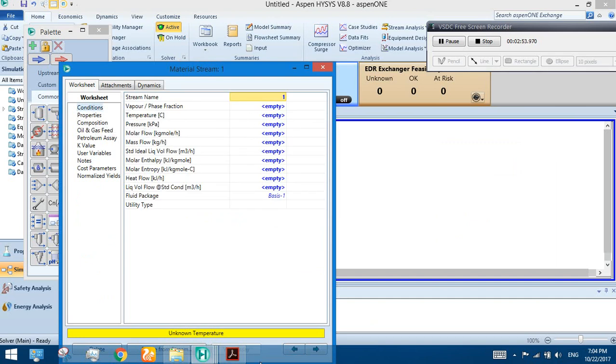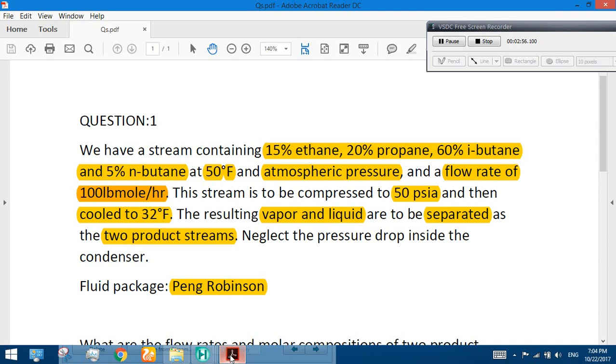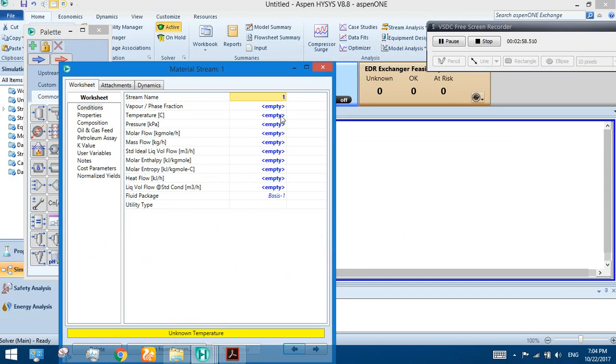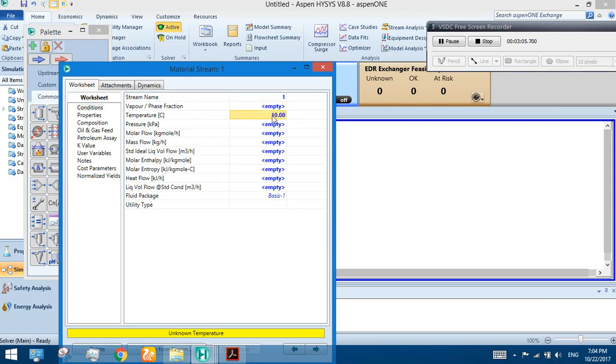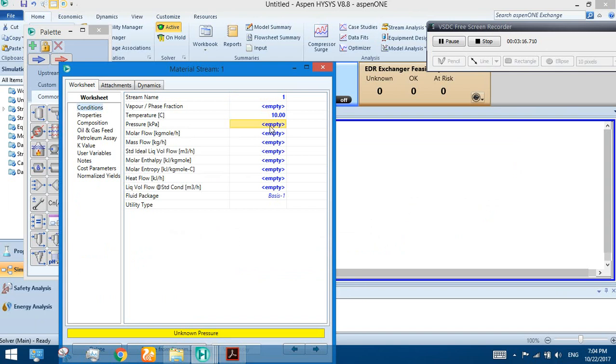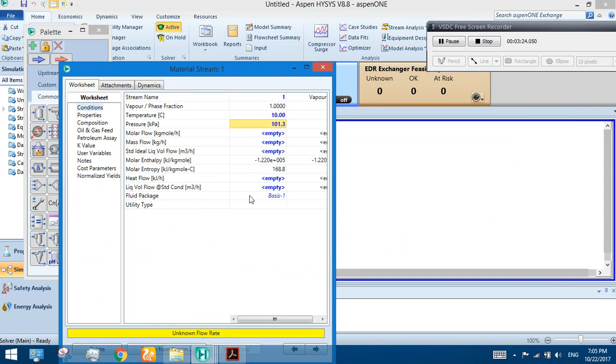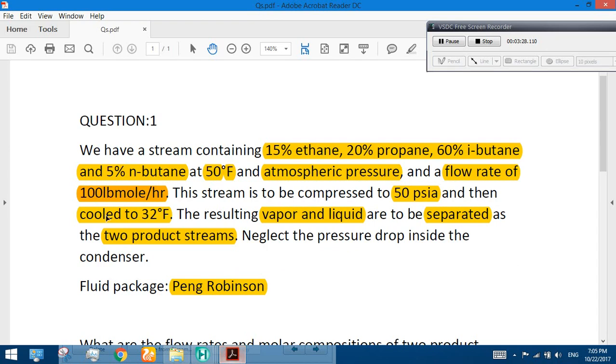Now we have to apply the conditions. The conditions we were given are 50 degree Fahrenheit and atmospheric pressure. Enter 50 degree Fahrenheit - you will see 10 degree centigrade and 50 degree Fahrenheit. Now the pressure is atmospheric pressure, 1 ATM.